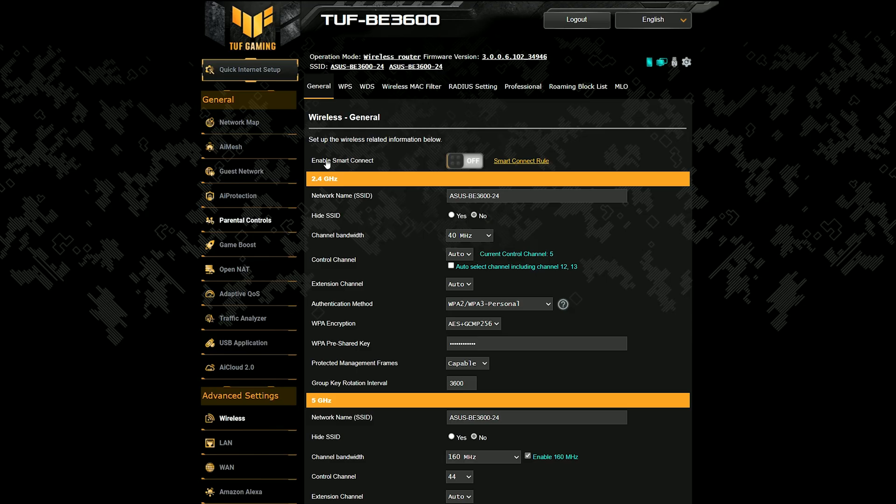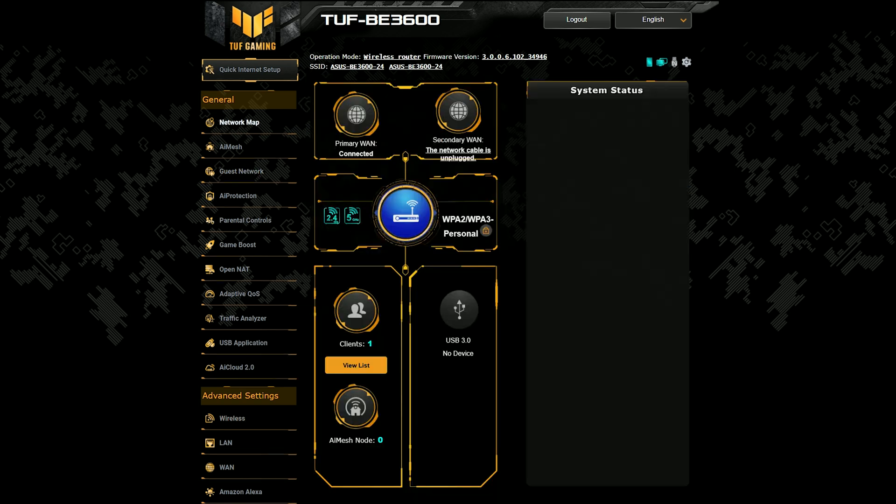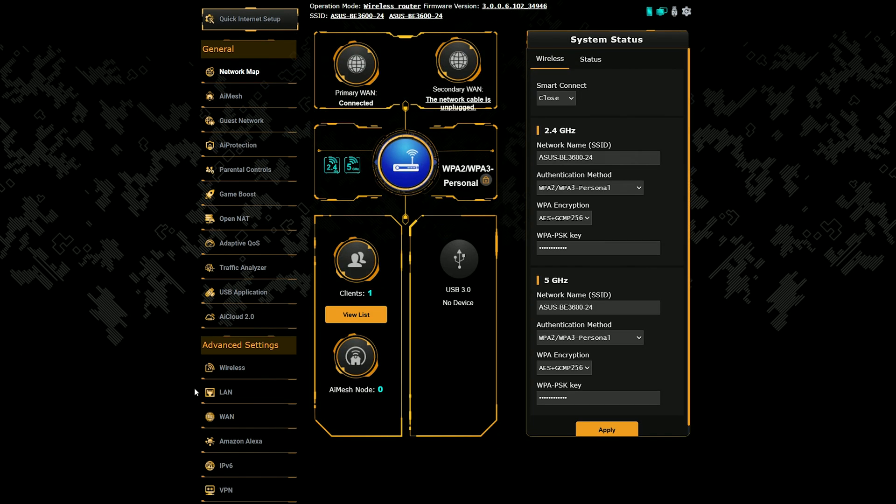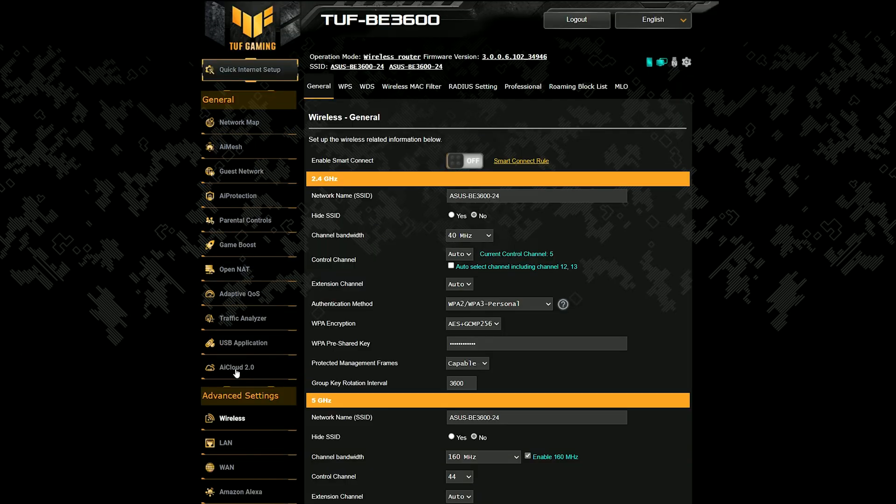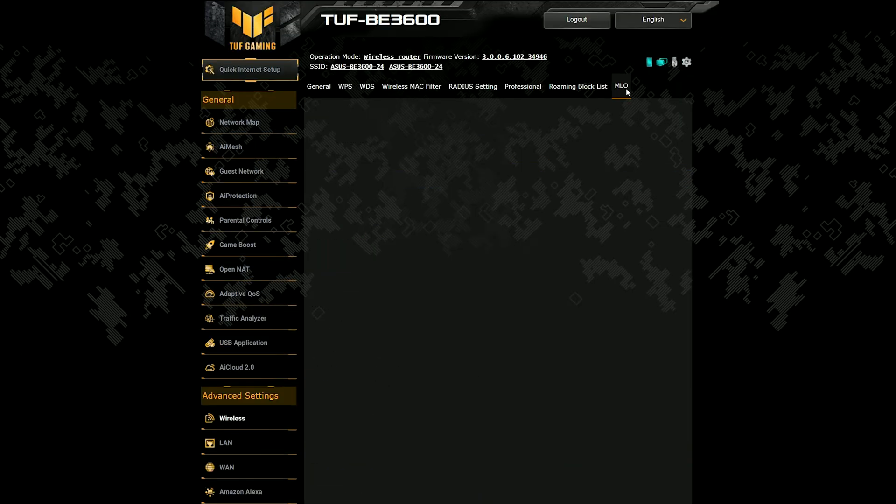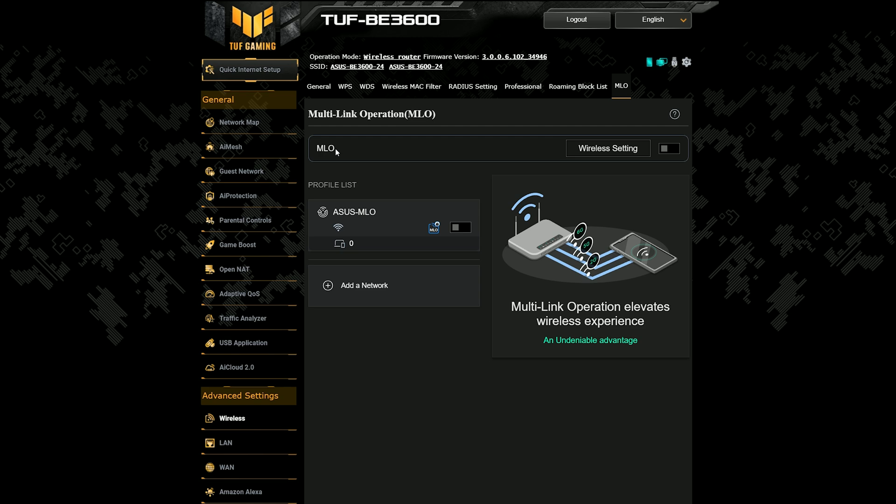The entire reason why the TUF Gaming B3600 can be called a Wi-Fi 7 router is because it supports multi-link operation. And as I mentioned before, there is no 6GHz radio here, so the aggregation happens only between the 2.4GHz and the 5GHz radio bands. But there is some good news, as well as some bad ones as well.